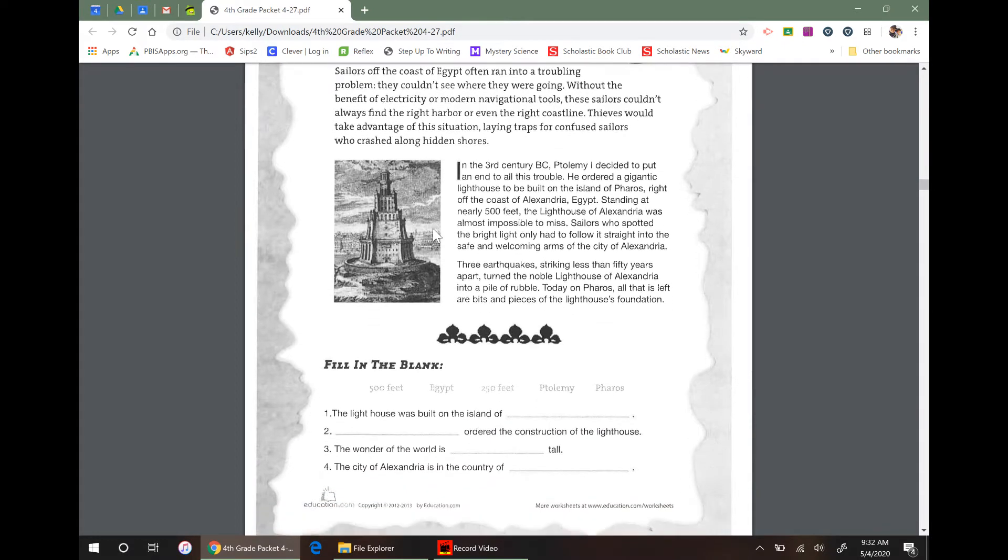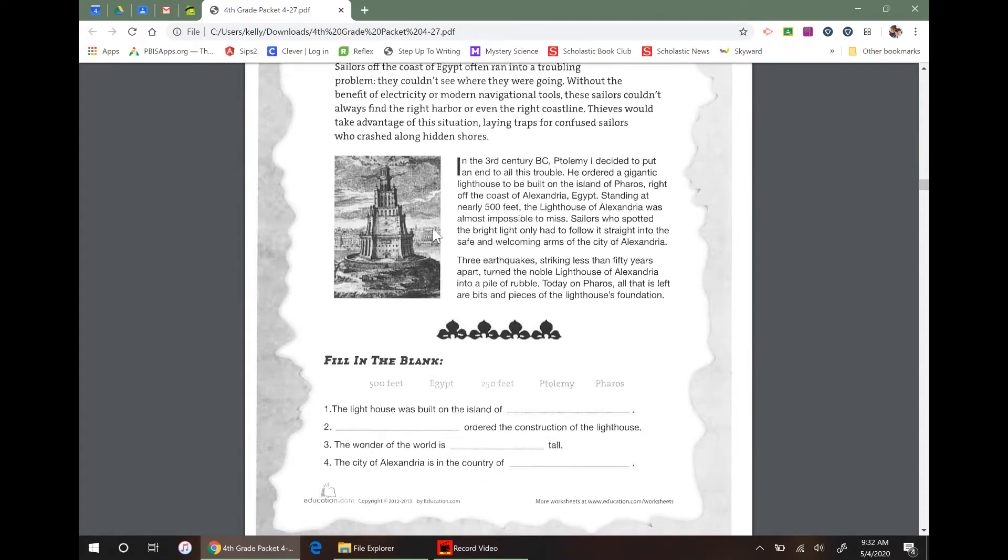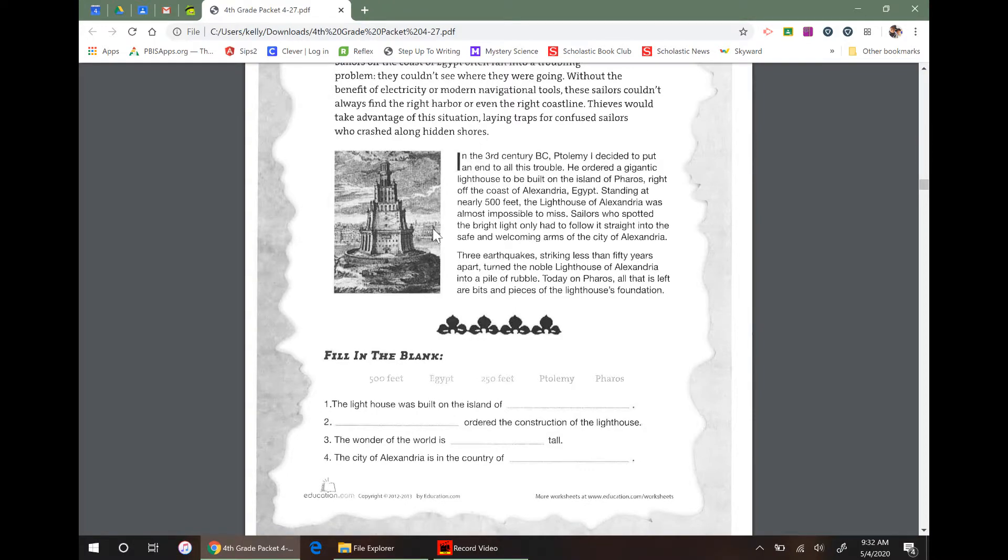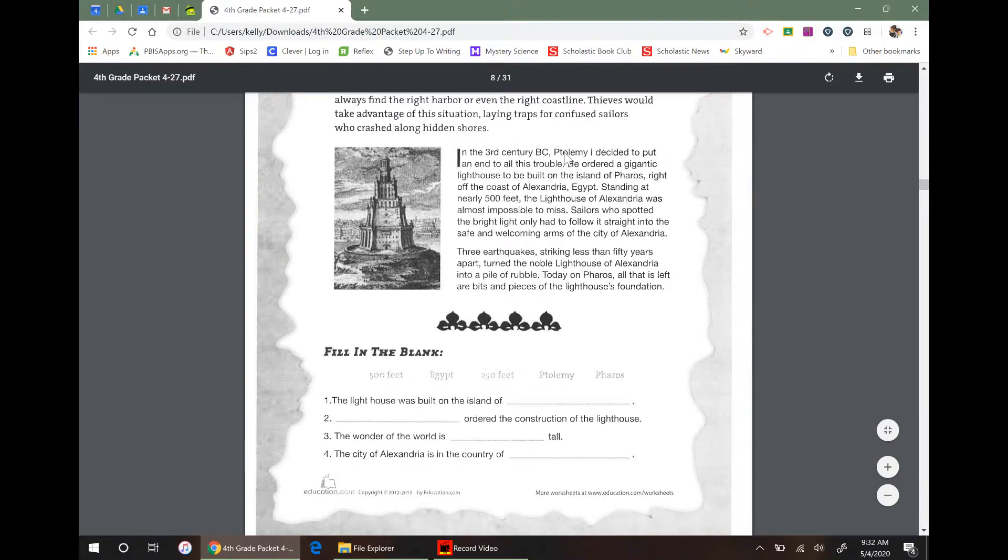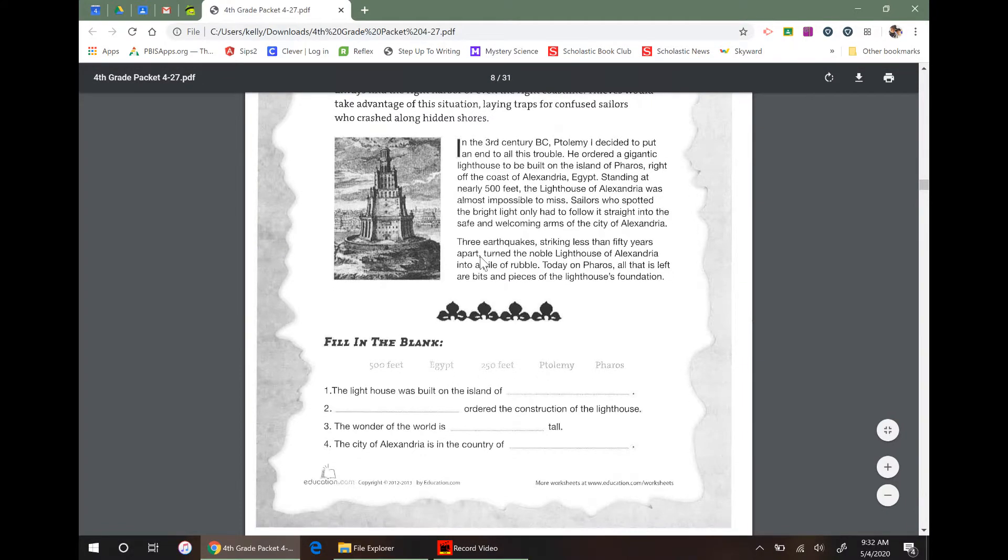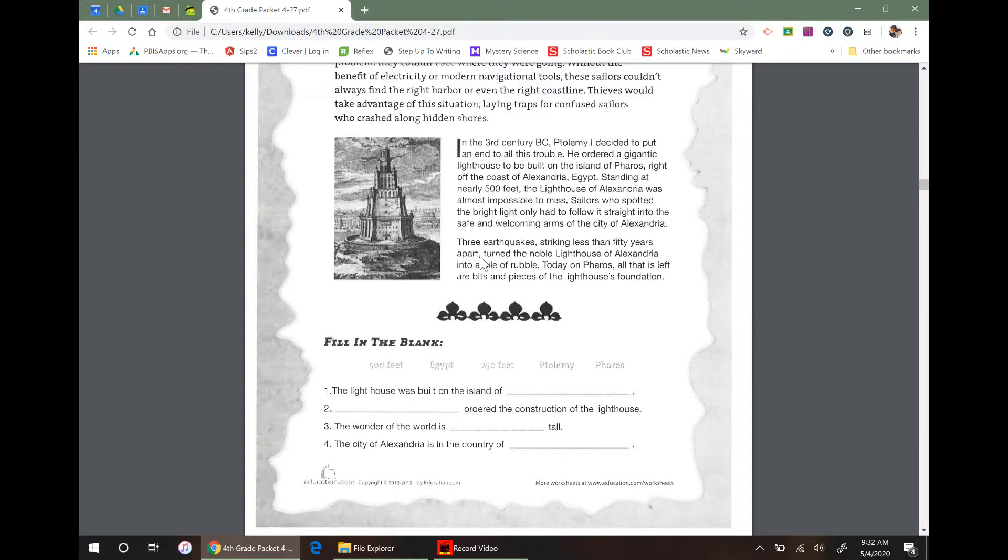In the 3rd century BC, Ptolemy? I should have looked that up first. I'm pretty sure it's Ptolemy. I decided to put an end to all this trouble. He ordered a gigantic lighthouse. Oh, I bet that's Ptolemy I. I'm just going to start over with that paragraph.